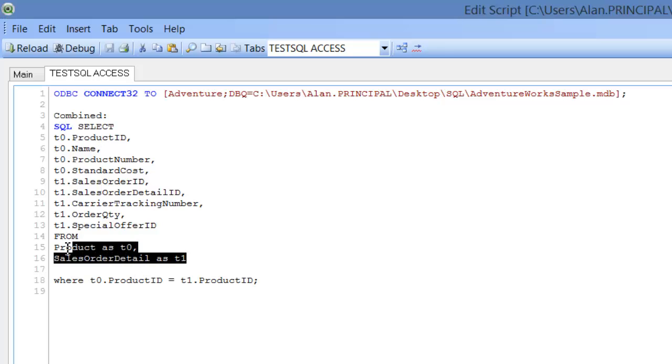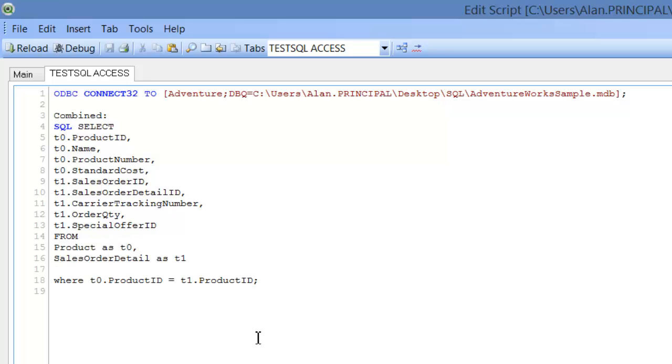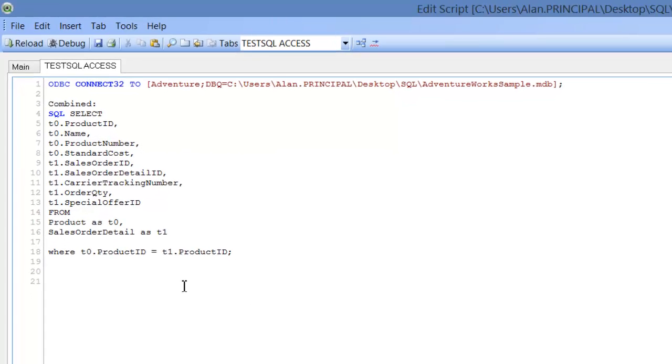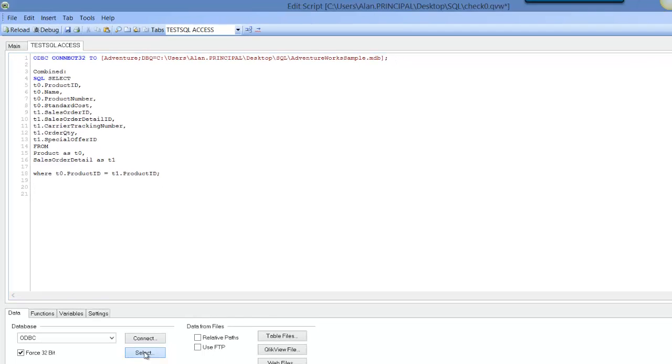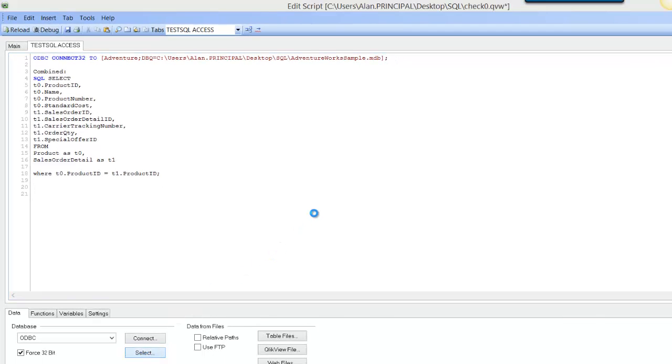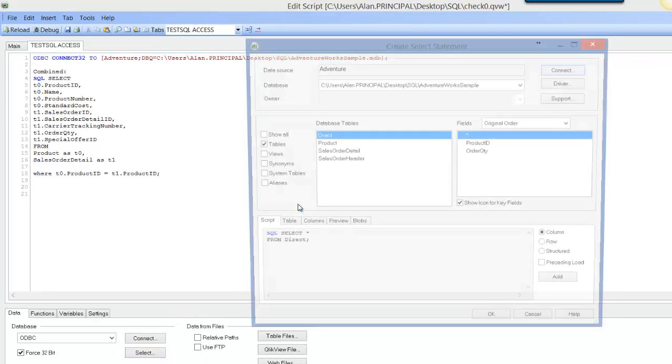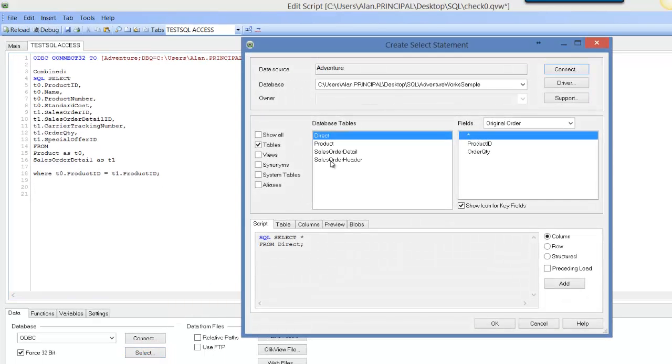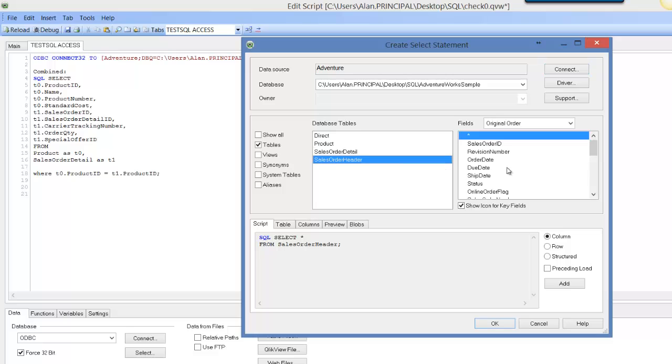You can see these tables here. What if we want to add another table? What we can do is, again, we want to select the table, which in this case will be sales order header.